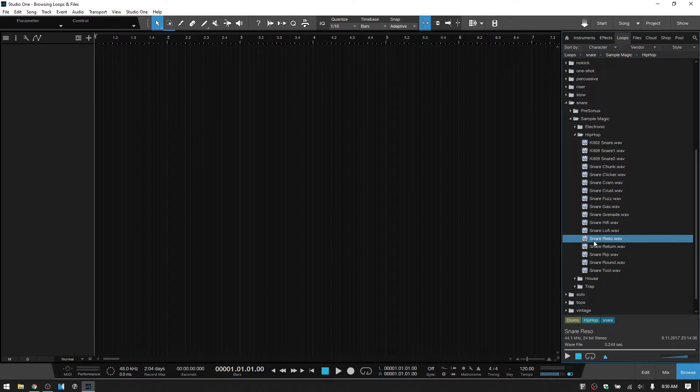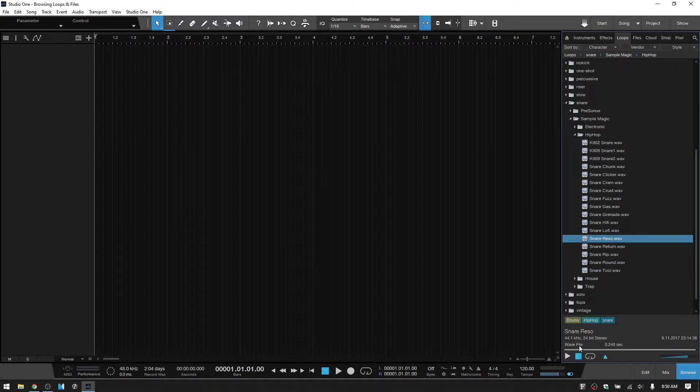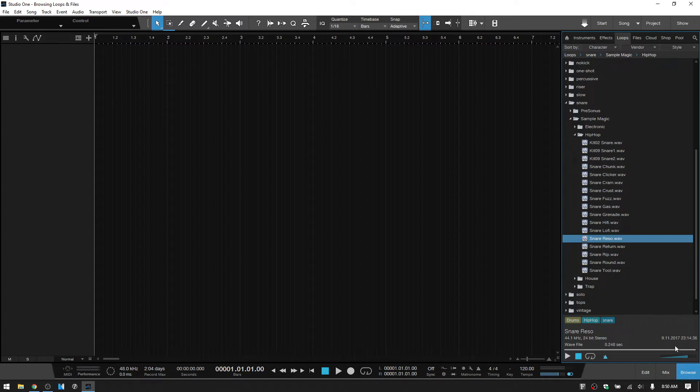Now, also when we have a file selected, we can see information on the sample rate, the bit depth, the type of file that it is, its length. And if there's BPM data encoded into that file, then we will see that in the bottom right-hand corner here.